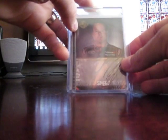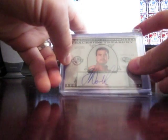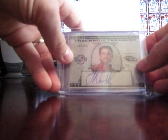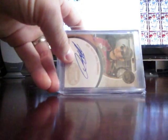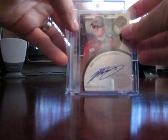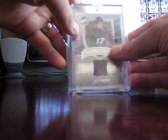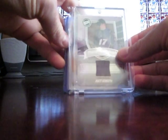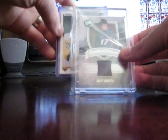Robbie Gordon autograph on card, number to 25. We got a Juan Pablo Montoya on card auto. Martin Truex Jr. auto on card. Matt Kenseth race used fire suit.